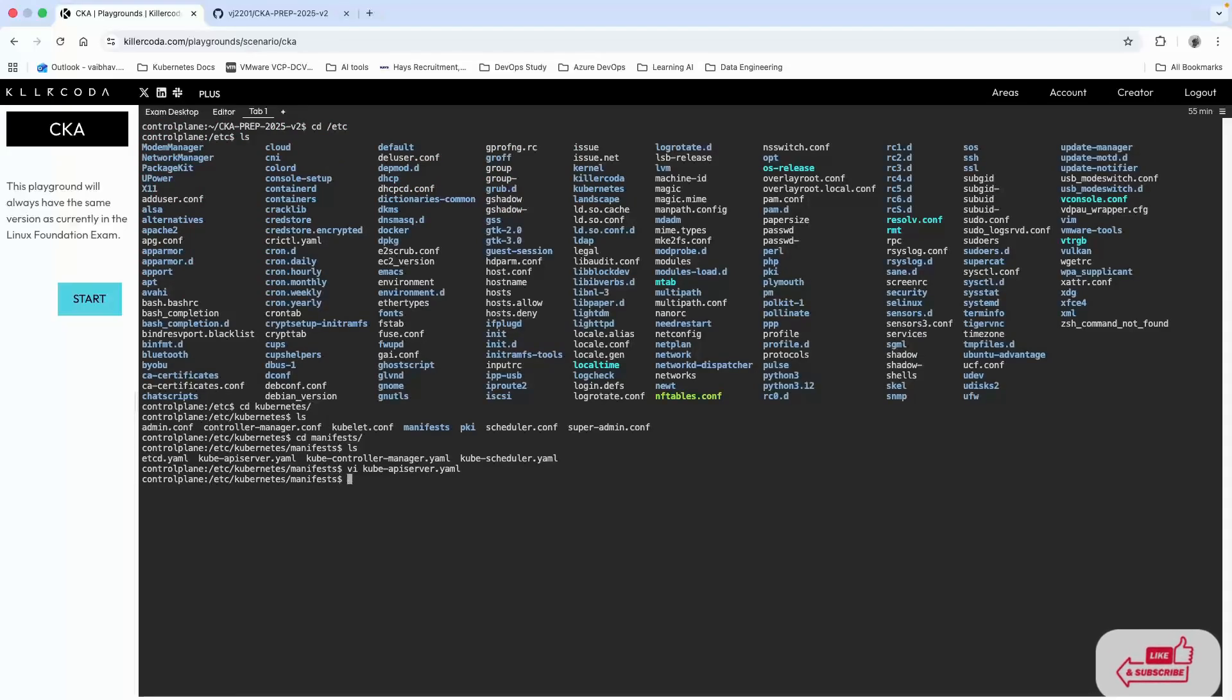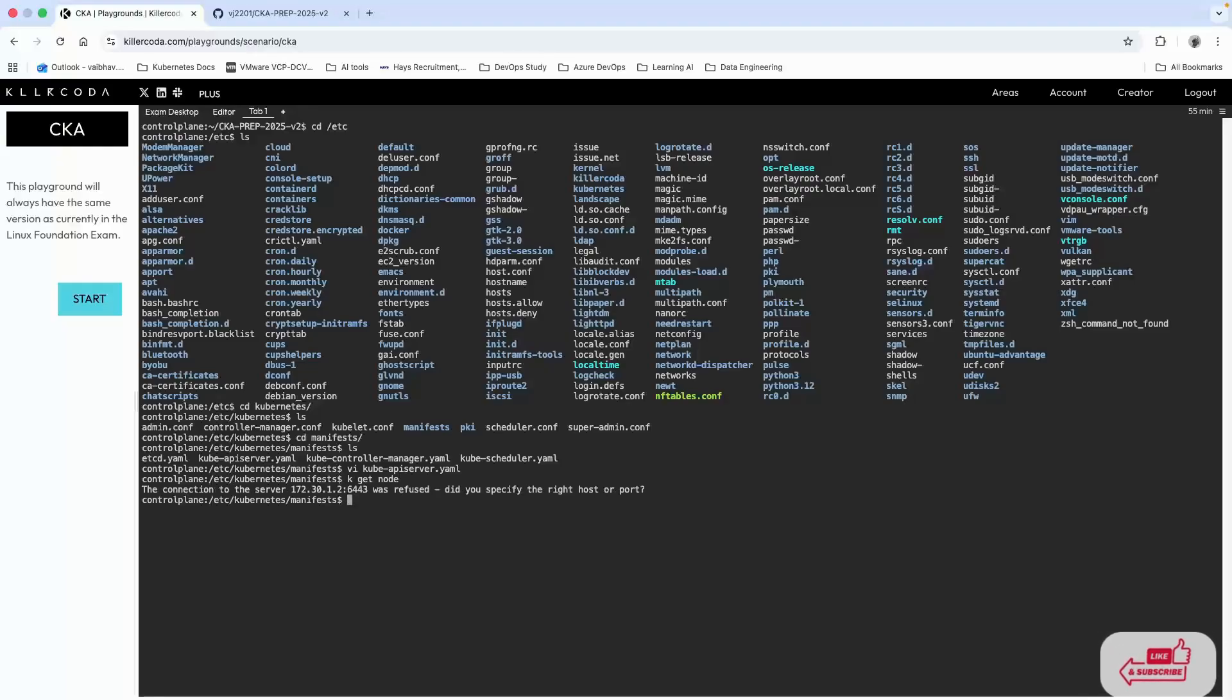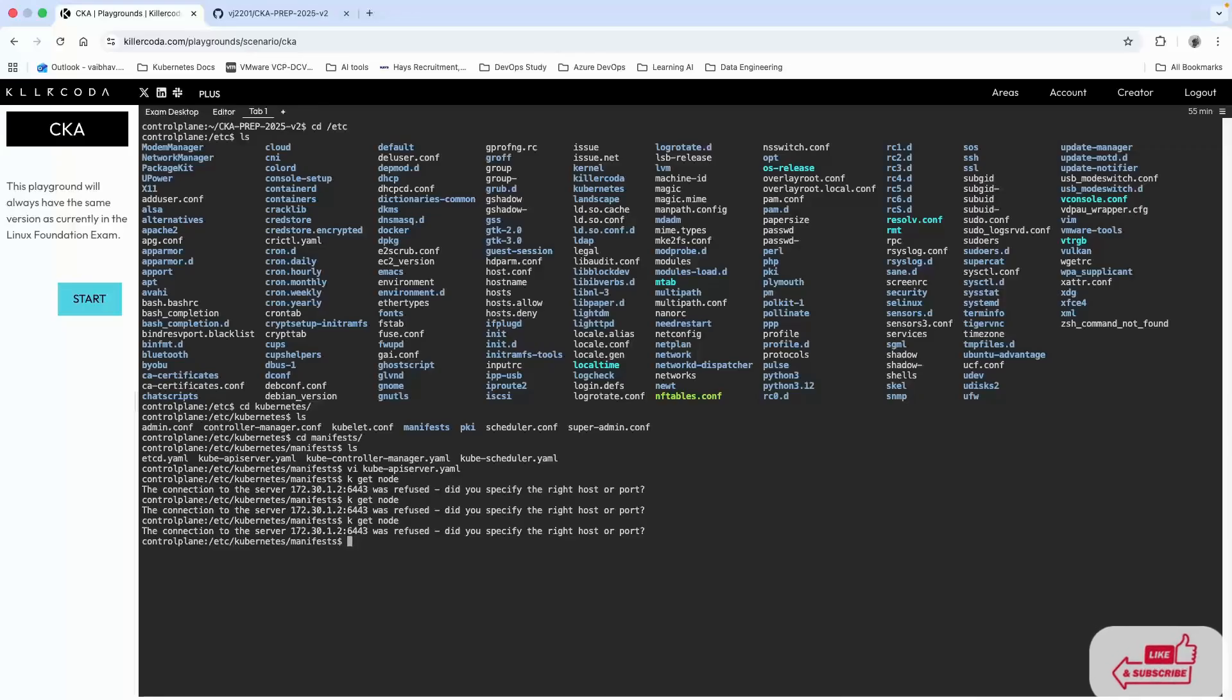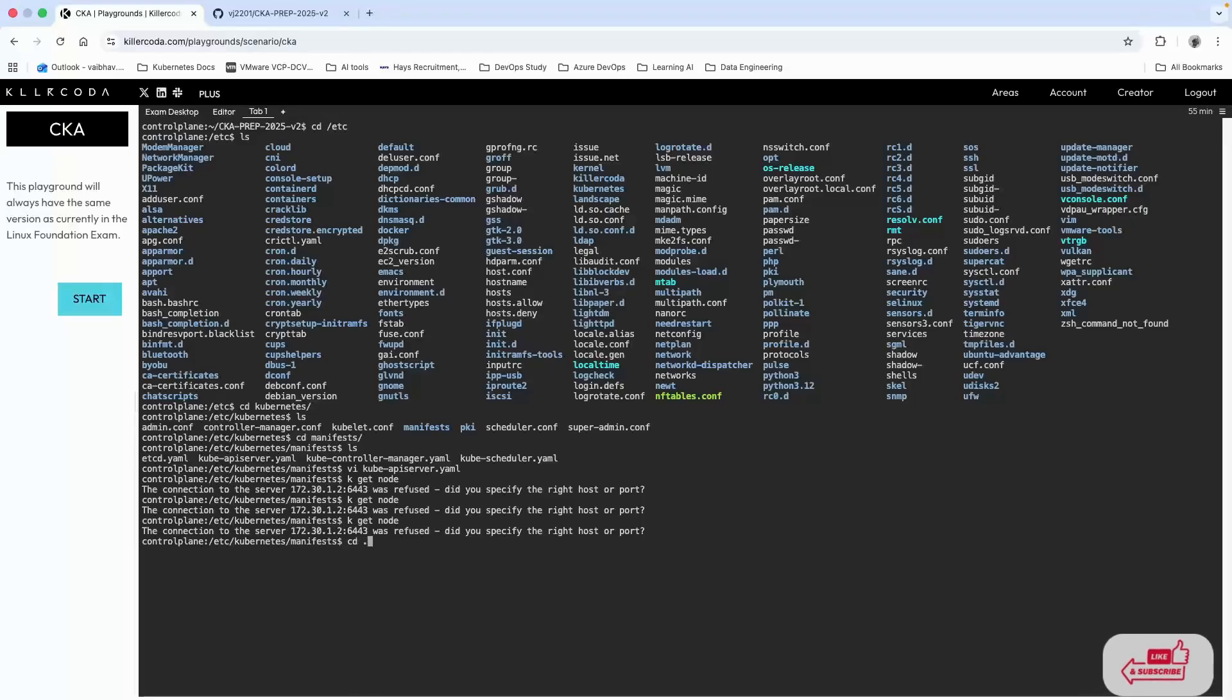What we need to do is change the port number to 2379, save it and quit. Now let's see if the nodes are running. It still shows refused, maybe it's just trying to restart. I'll also come out from this folder and go to the root folder.